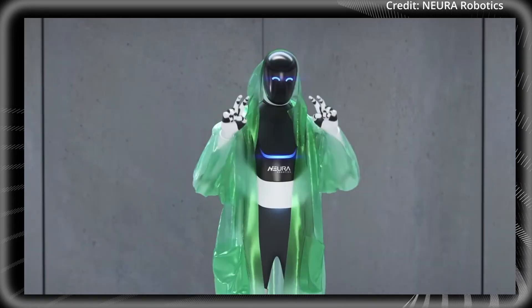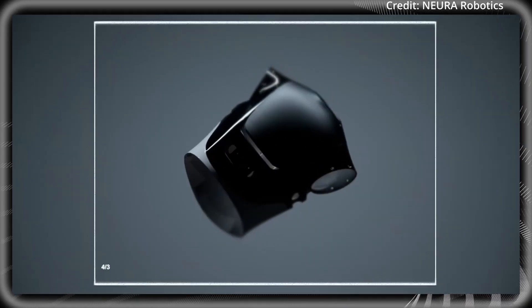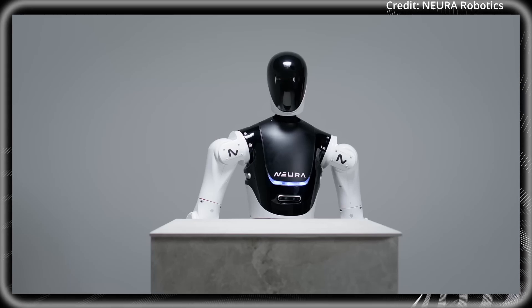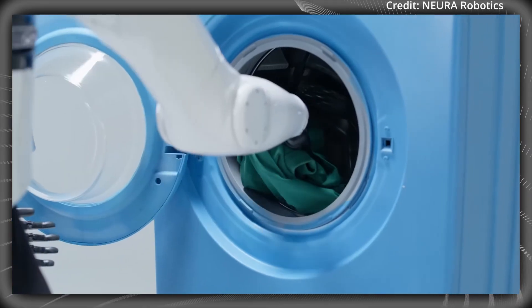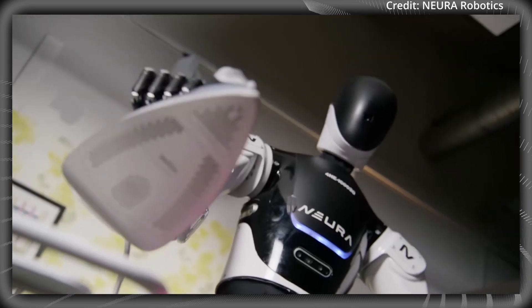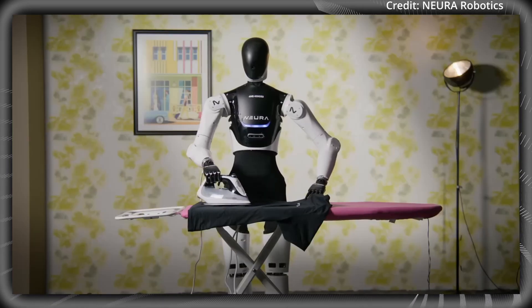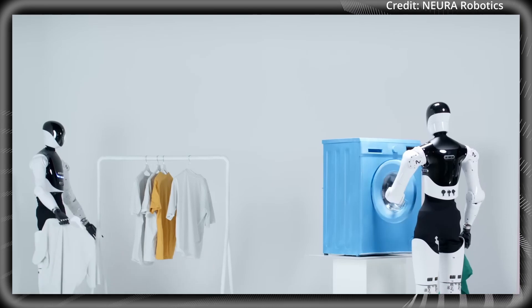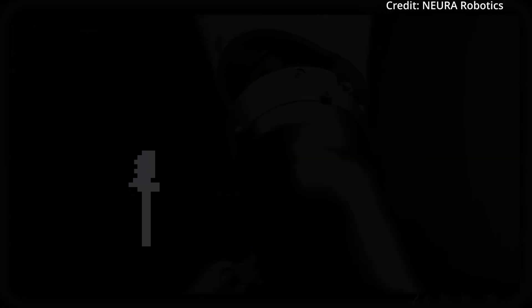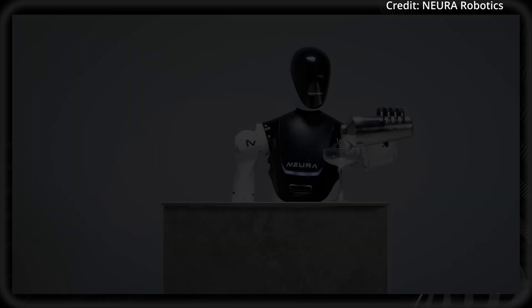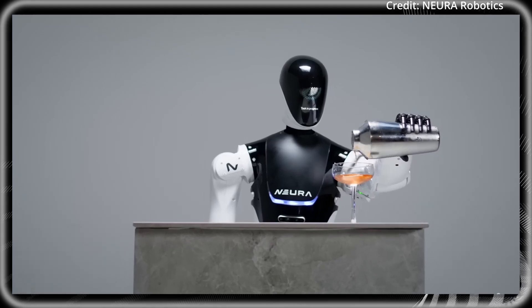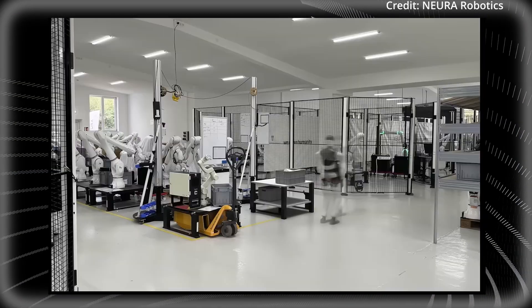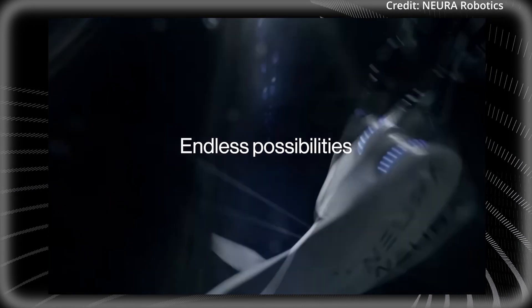Standing at 180cm tall and weighing 80kg, 4NE1 easily fits into spaces originally designed for humans. Plus, it can carry a payload of up to 15kg and can move at a speed of 3km per hour, making it capable, albeit a bit slow. But where it lacks in speed, it makes up in dexterity with its interchangeable forearms that further enhance its adaptability, allowing it to switch between multiple functions effortlessly.